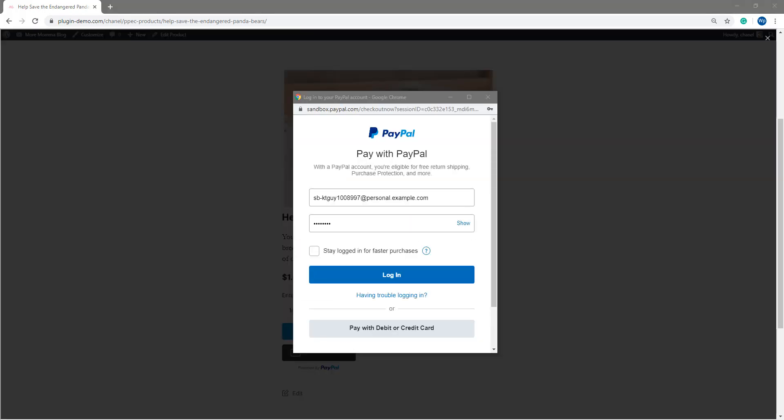So now I've just quickly gone ahead and I've entered in my PayPal sandbox details just so I can show you what the checkout process is with the donation style product. So it's basically the same as any product, but I'll just run through it quickly.